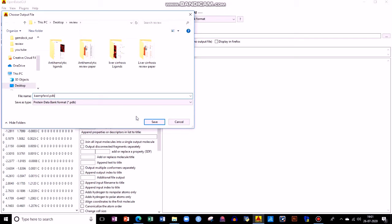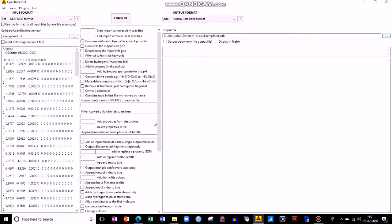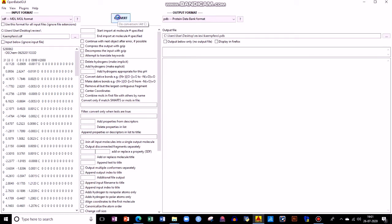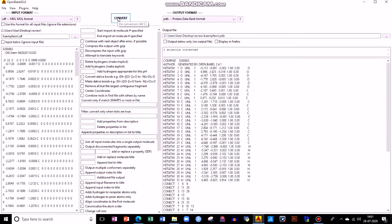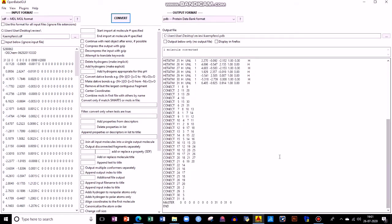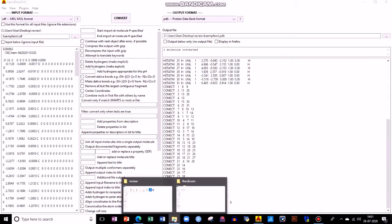I'll save this. Next, you need to click on Convert. No need to change any other parameters — just click on Convert. Your conversion is done. In order to check this, you can see here the output ends with 'END'.